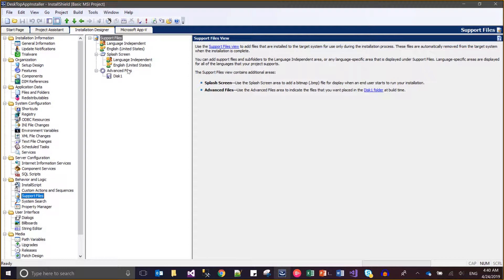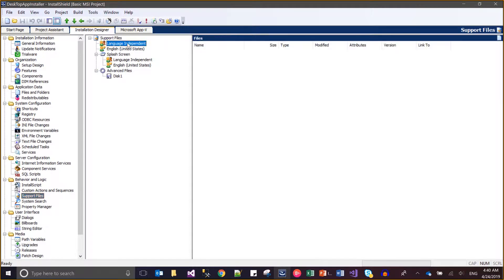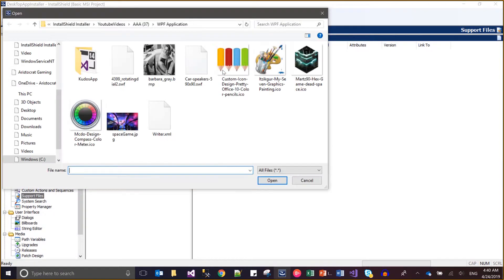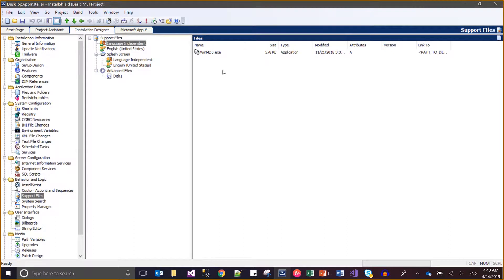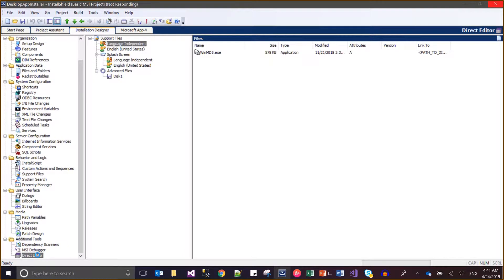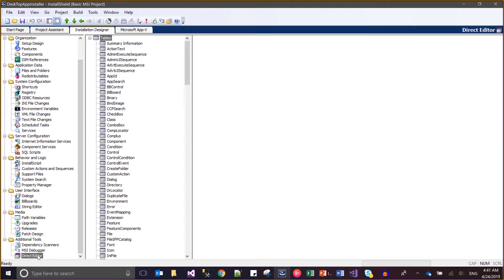Here there are a couple of nodes in the middle pane. I will be selecting always, always, and always language independent. Here, insert file - my file path. So I have written my file. Now the second step is just to go to the direct editor and verify. I have done my first step - adding my EXE file.